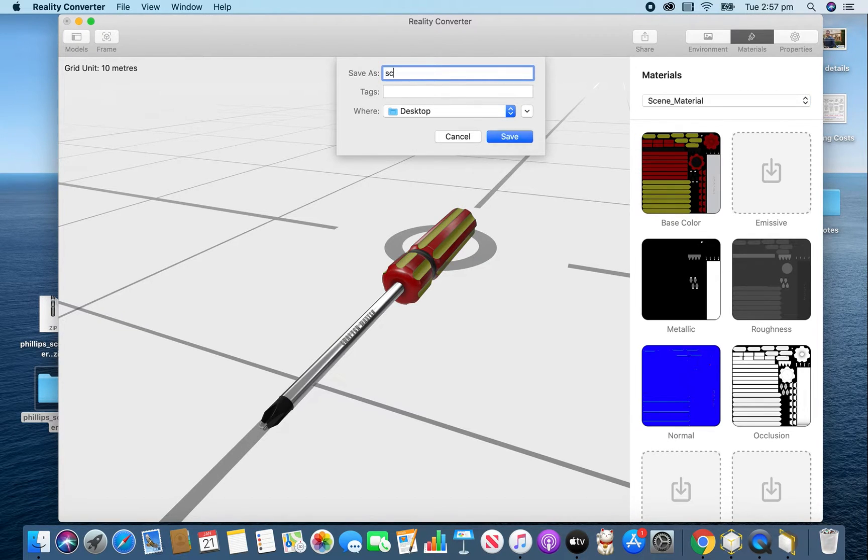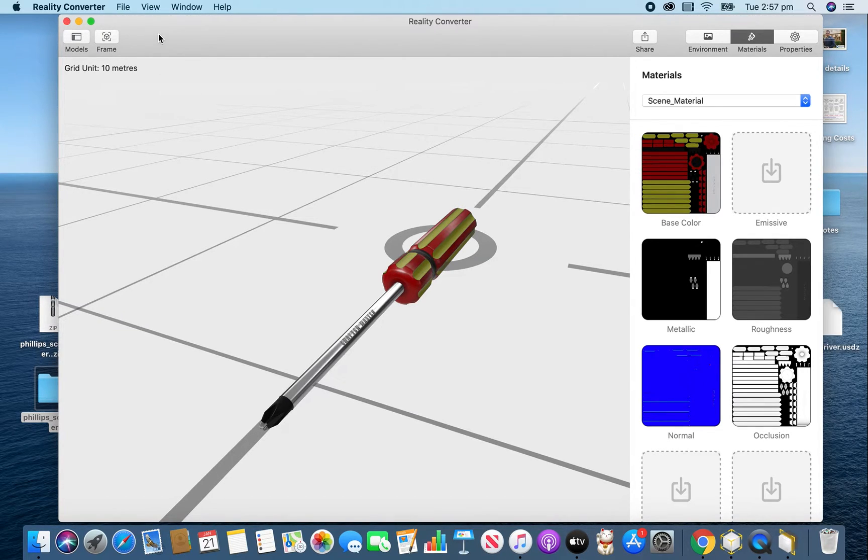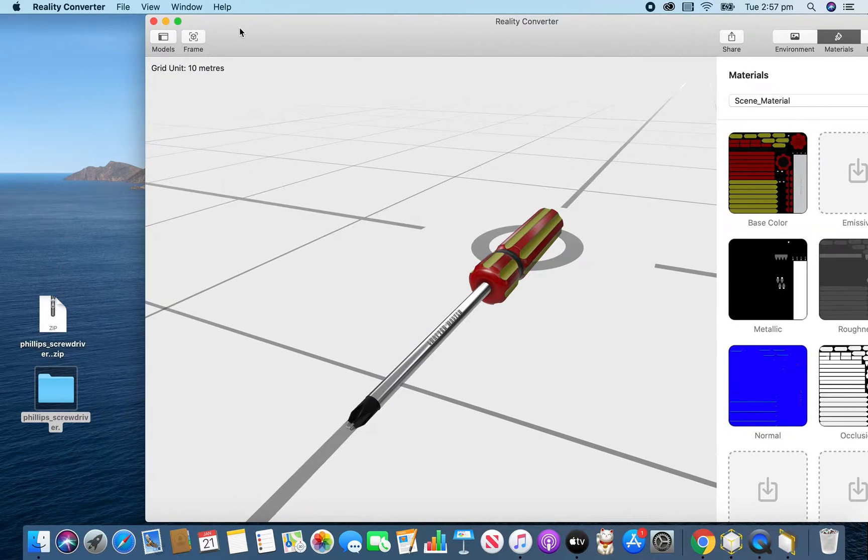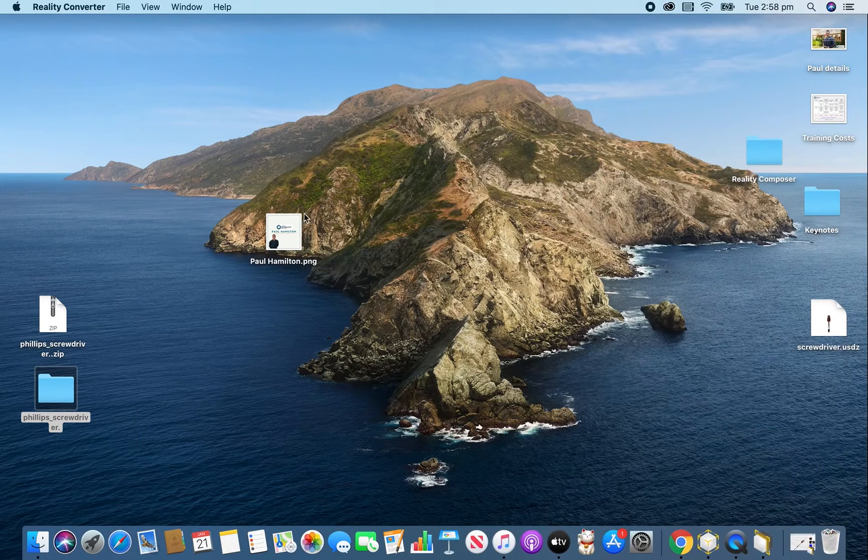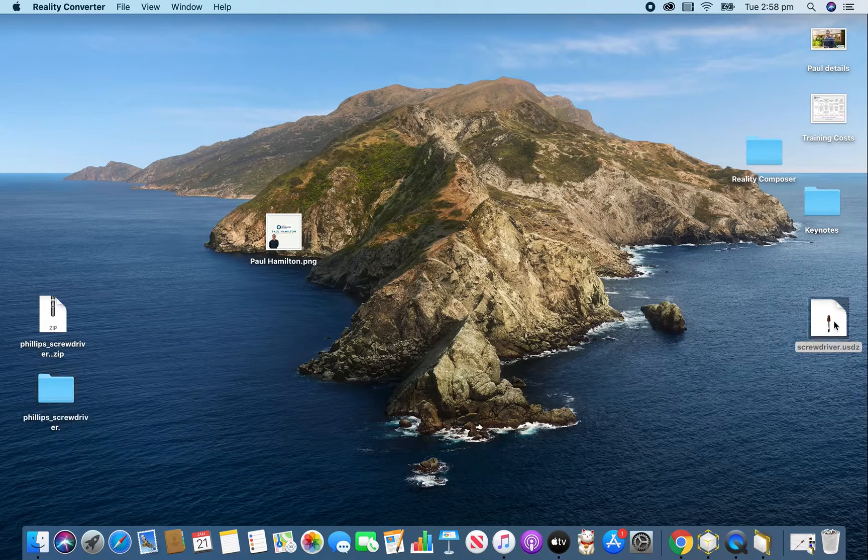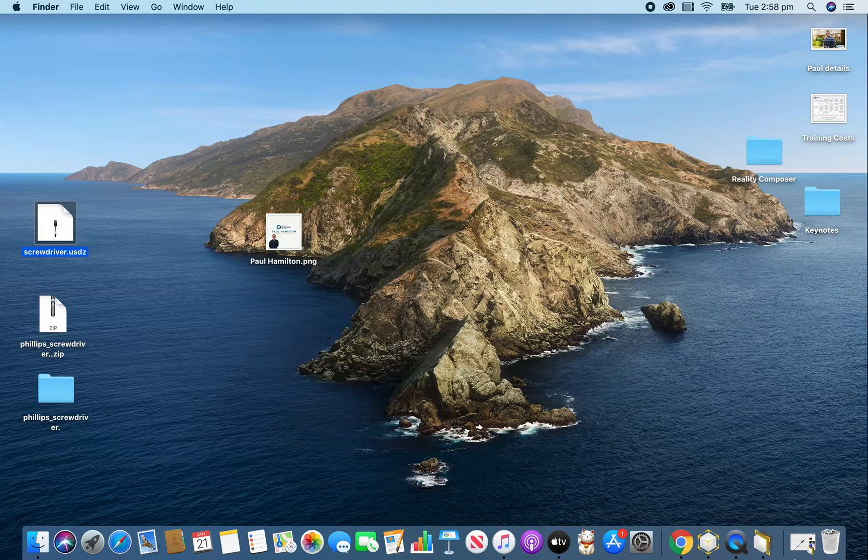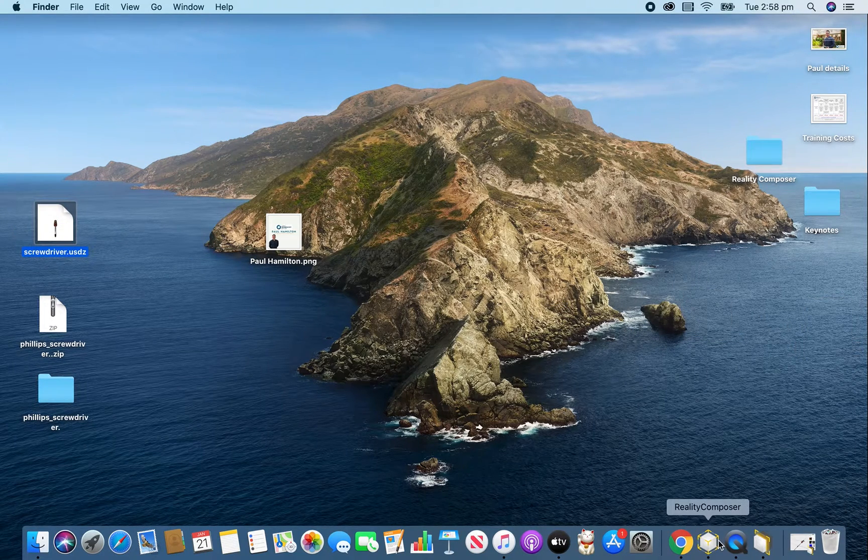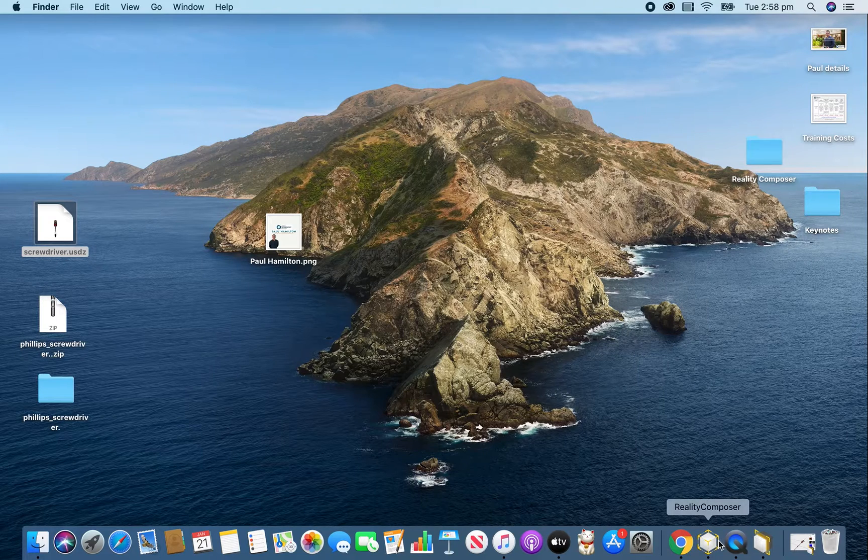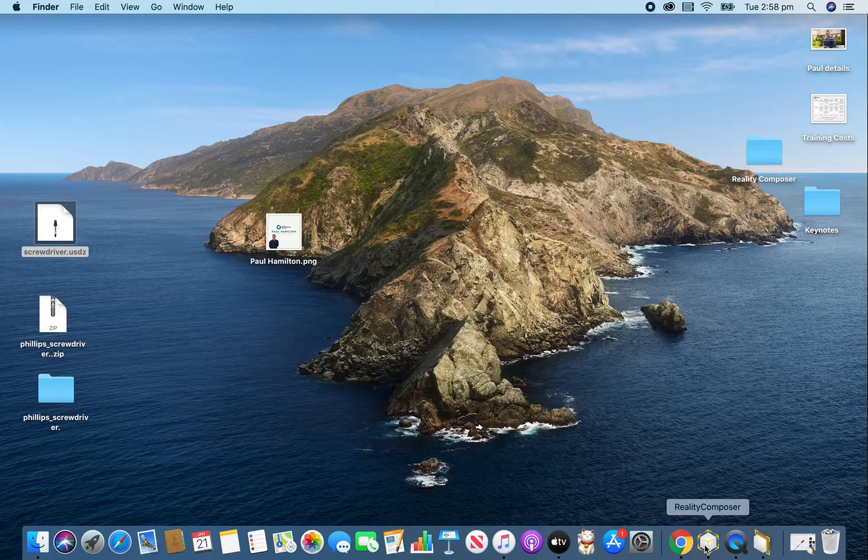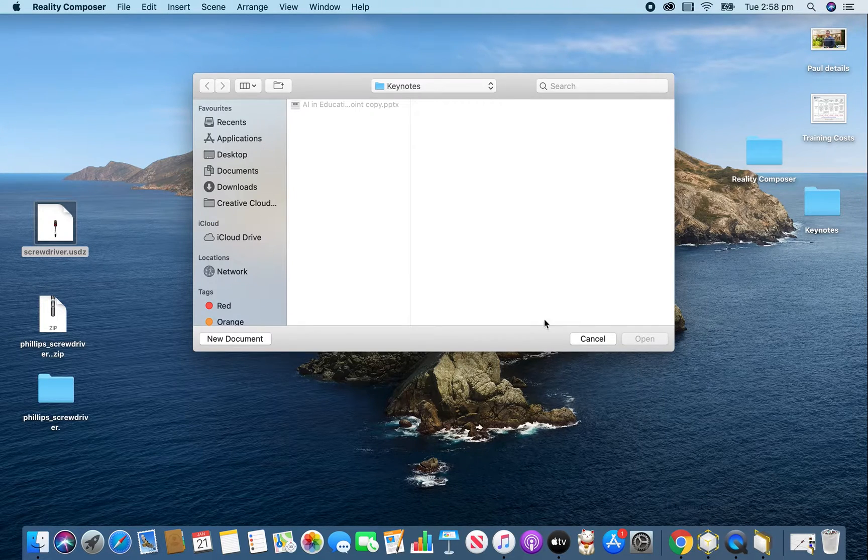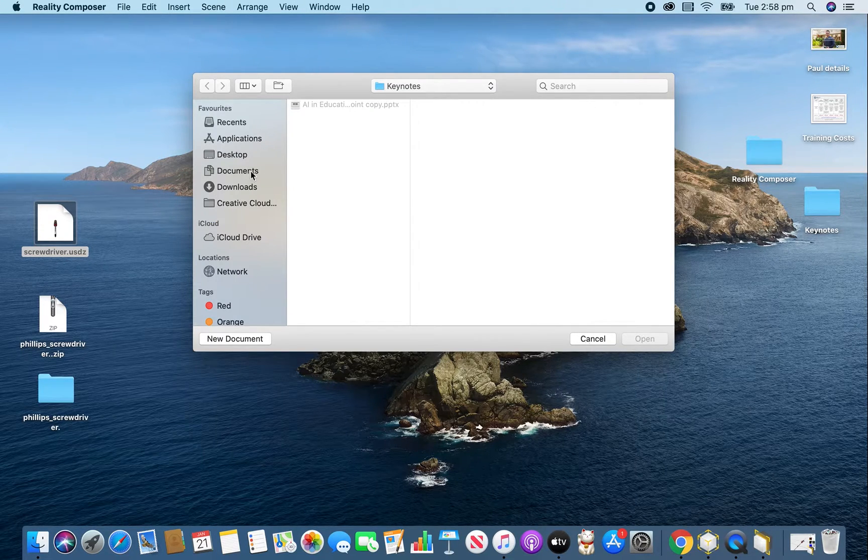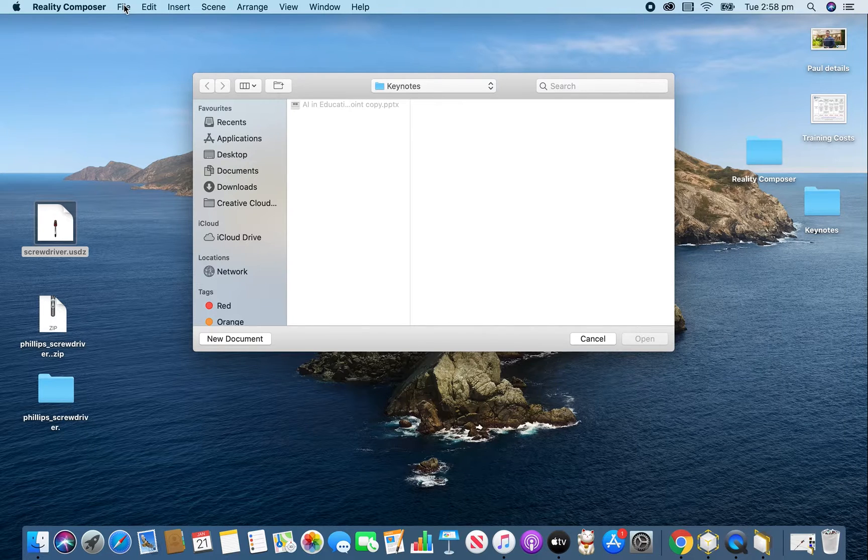Let's call this Screwdriver. And it's as simple as that. So once again, it was just dragging that folder straight into it. And let's see if we've got it over here. There's our file right there. So let's open up Reality Composer. Let's cancel that and open up a brand new file.